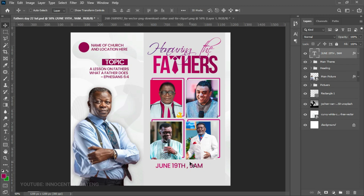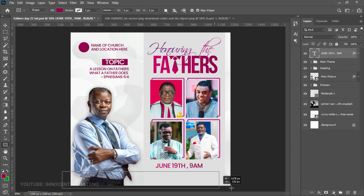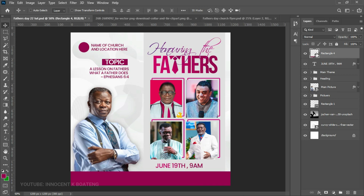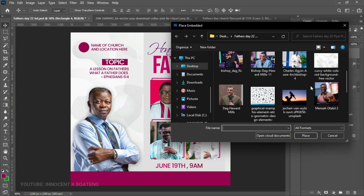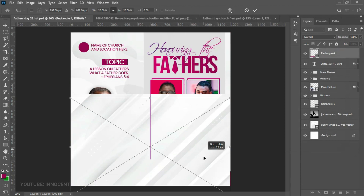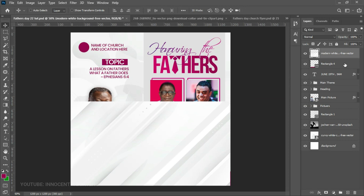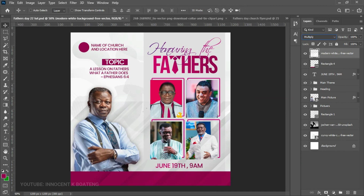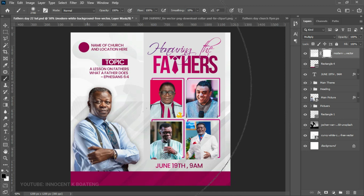Now it's time to add the names of the speakers. We create a simple rectangle at the very bottom, using the same color we've been using. Inside that rectangle, we place a vector — we go to File, Place Embedded, and choose a modern white background vector. We place it on top, right-click to rasterize the layer, then set the blend mode to Multiply. We add a Layer Mask and brush off the parts that look too bold, leaving it to reflect onto the images nicely.